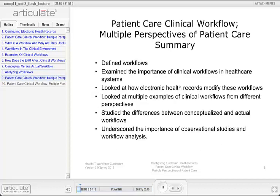This concludes Patient Care Clinical Workflow, Multiple Perspectives of Patient Care. In summary, this lecture defined workflows, examined the importance of clinical workflows in healthcare systems, and looked at how electronic health records modify these workflows. Multiple examples were provided of clinical workflows from different perspectives, and the differences between conceptualized and actual workflows were examined. Observational studies and workflow analysis are integral to the effectiveness of workflow systems.